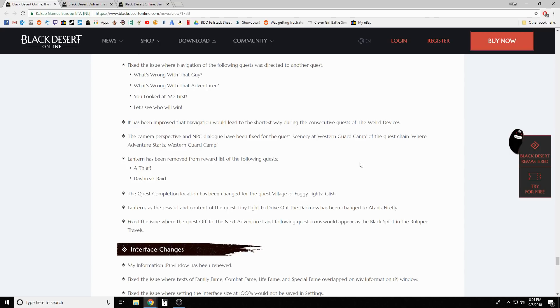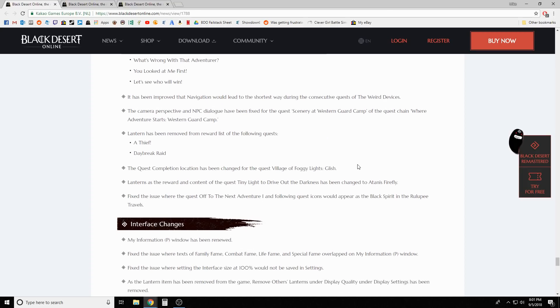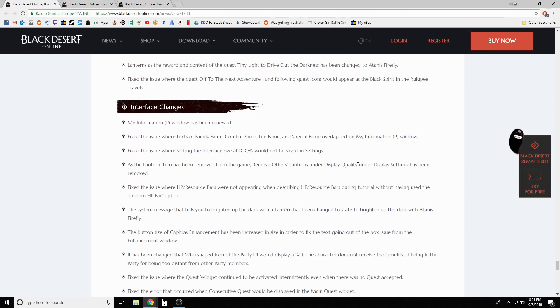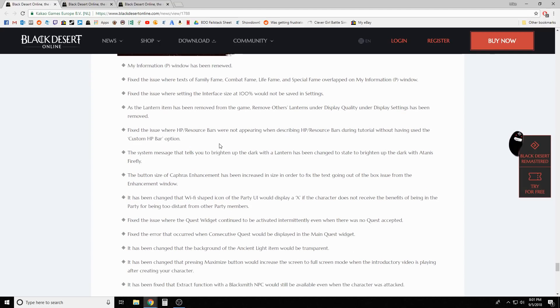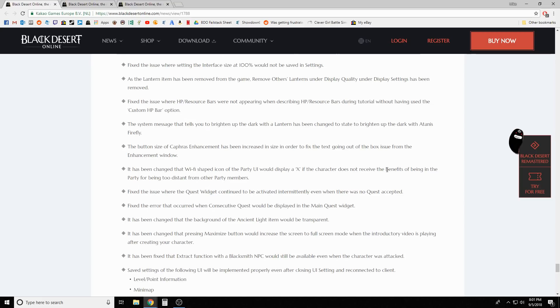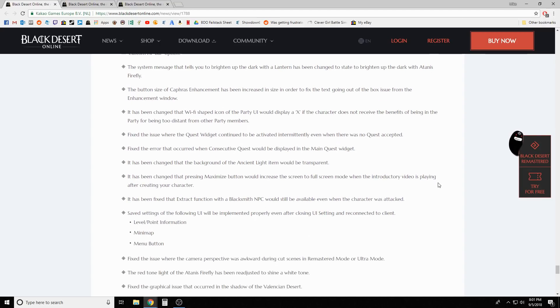Lanterns have been removed from the following quests and quest rewards throughout the game. The lantern item has been removed from the game entirely. Multiple system messages and interface elements mentioning lanterns have been changed. We know the lanterns aren't in the game anymore - got it, thank you guys.